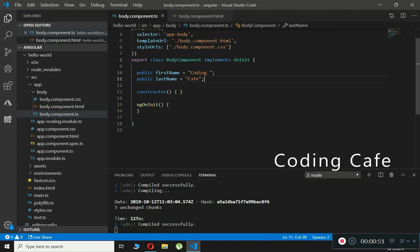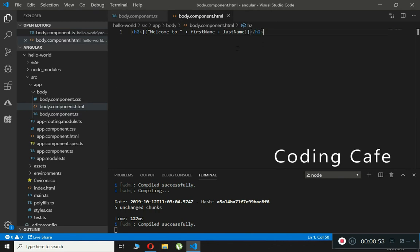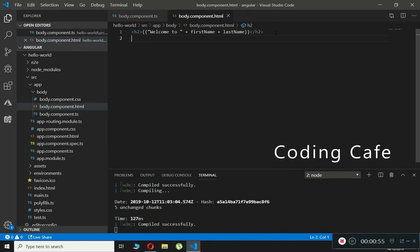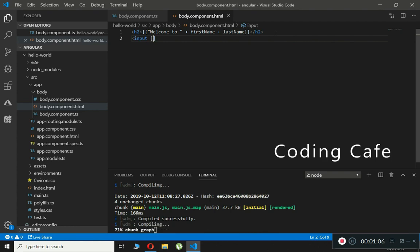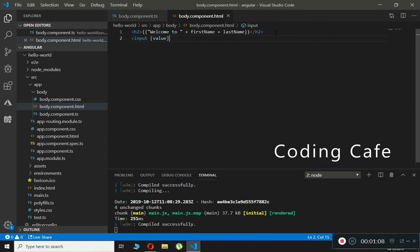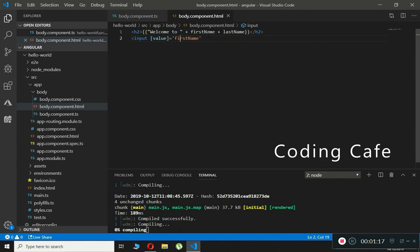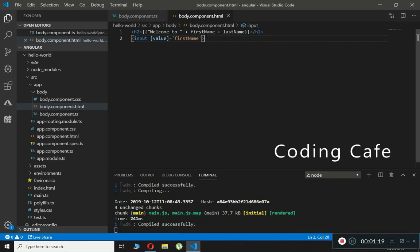Let me give you an example right here. We will create an input element, add square brackets, and then type value, which will be equals to firstName — like this. Now we will save this.